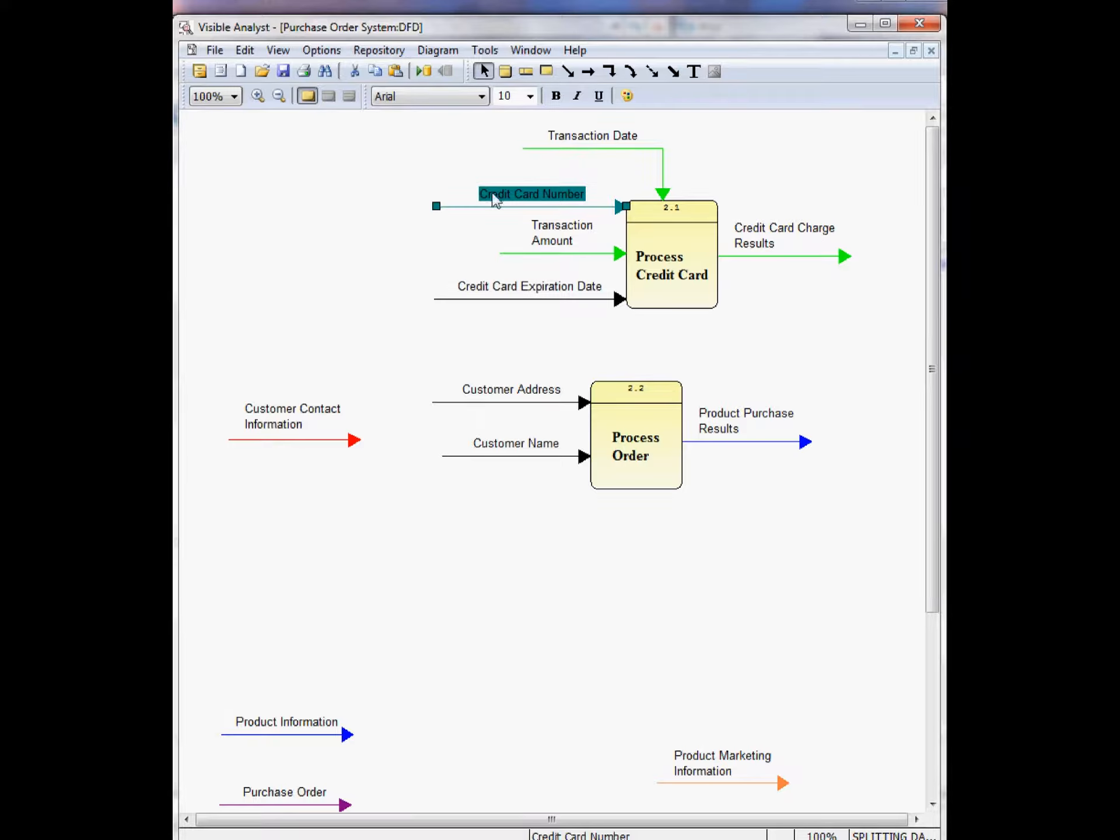Because these flows were split from the parent flow, the analyze function of the visible analyst recognizes the split, and when you analyze the diagrams, the diagram will be correct.